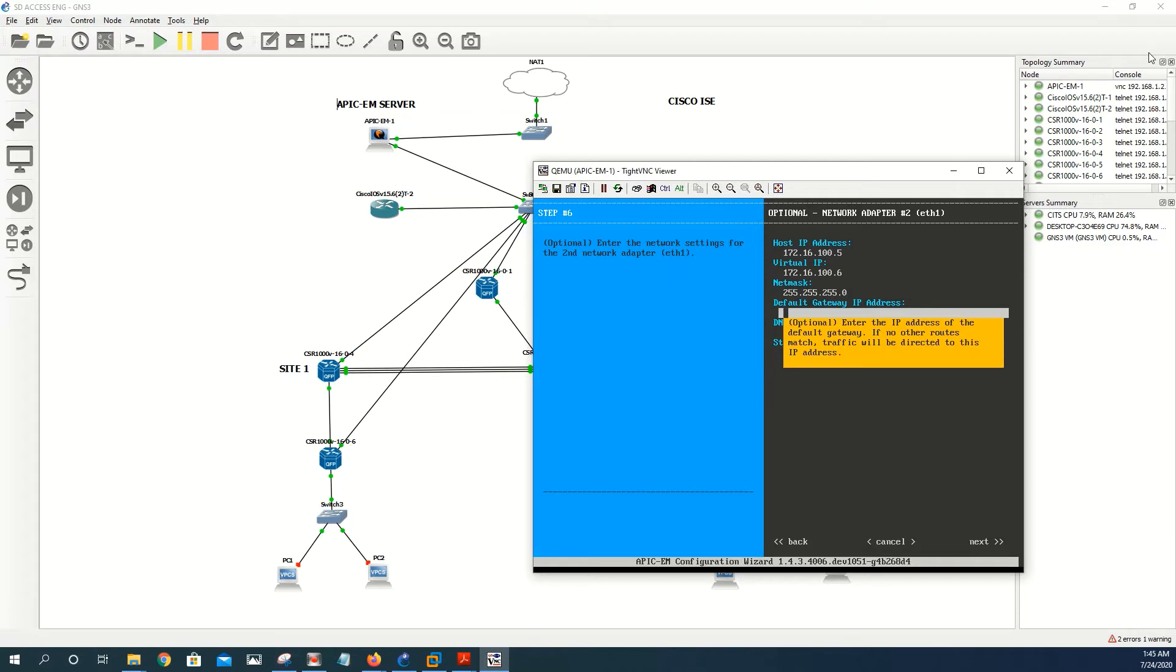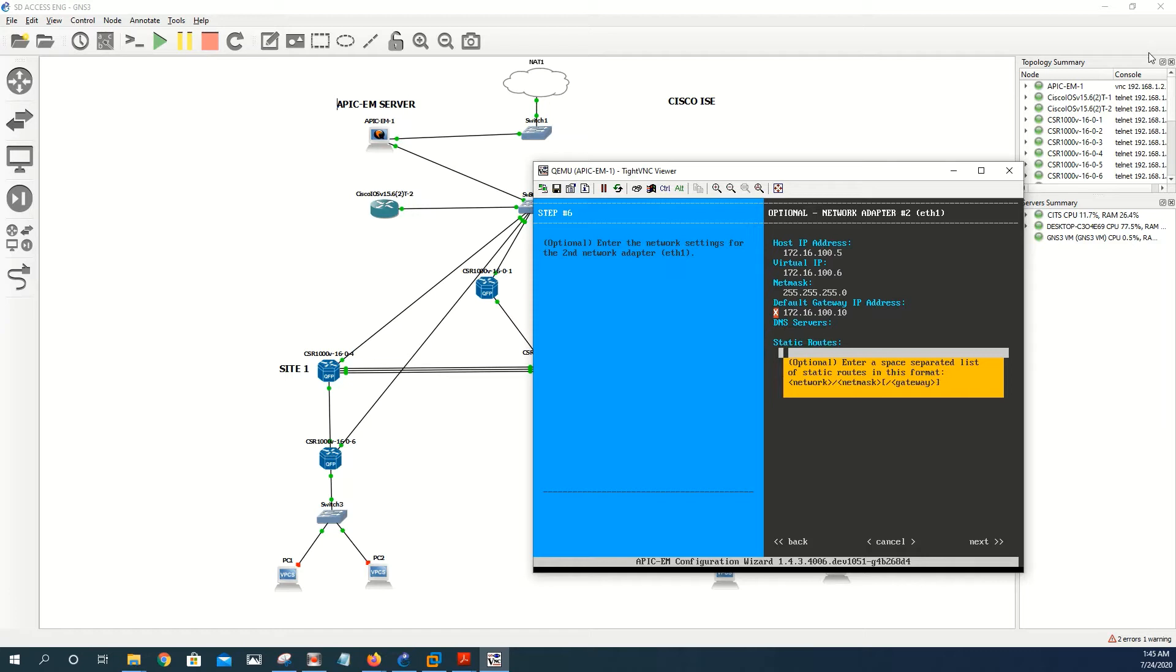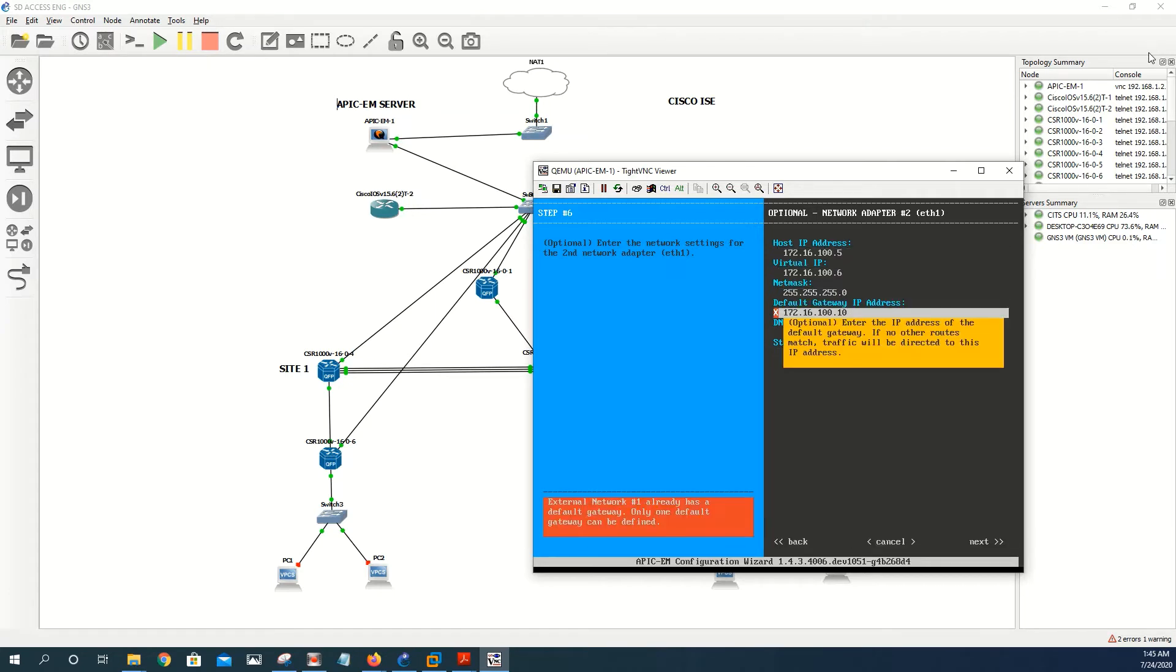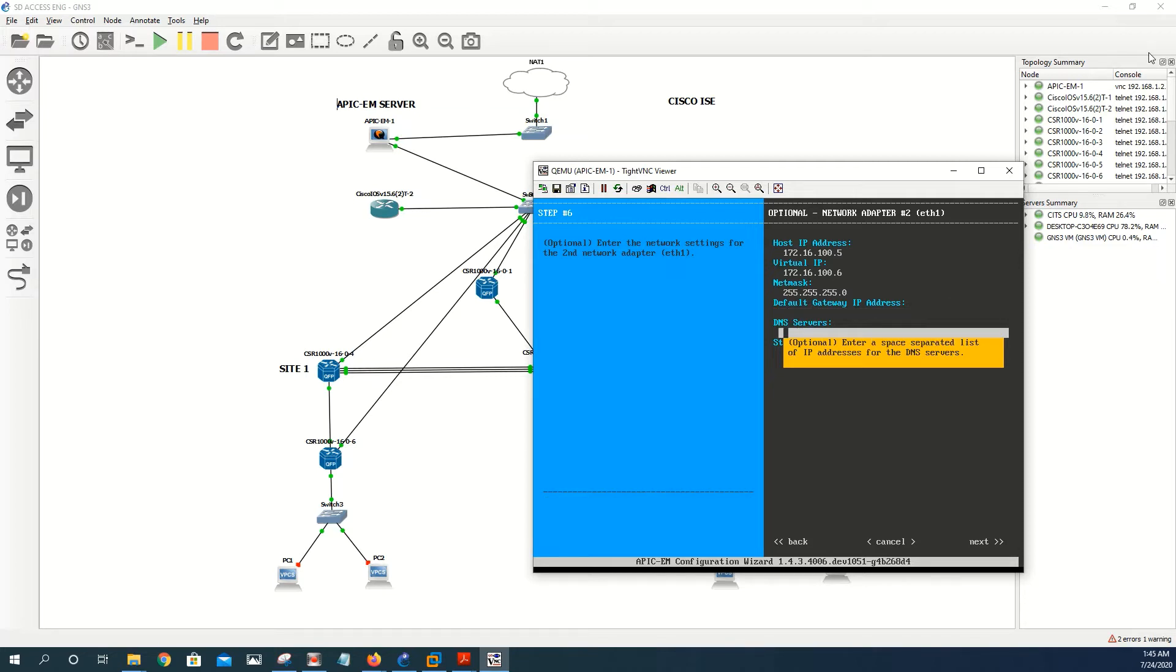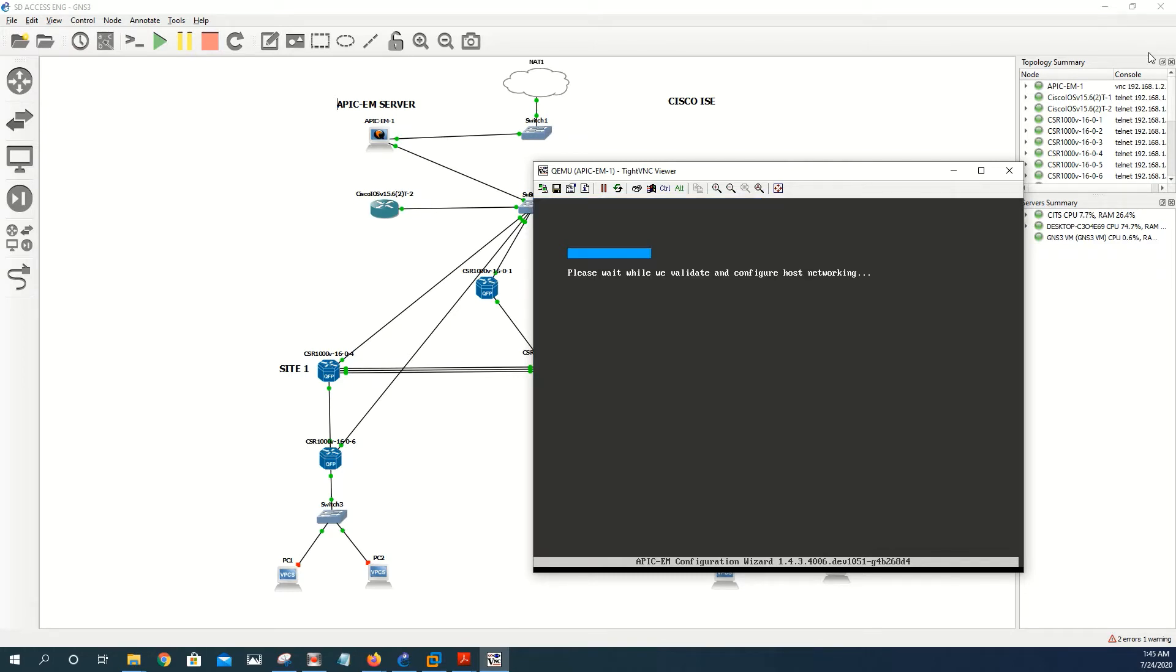The default gateway we're going to give 172.16.100 and 10. We don't need all those, let me try to remove this. Okay, and let me move on, I don't need for the third because we're not going to use it.